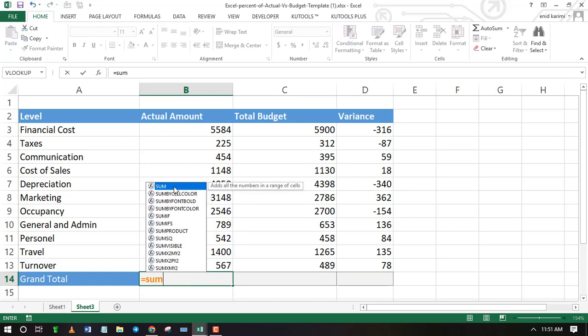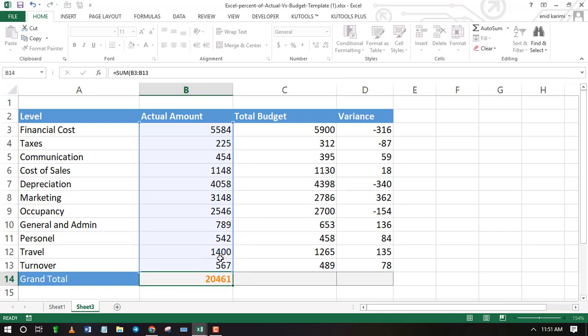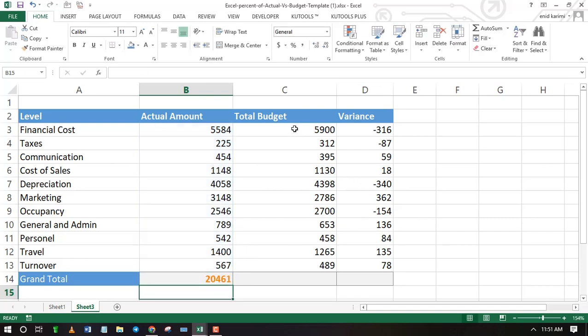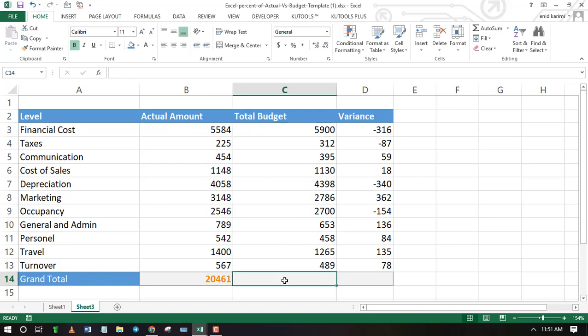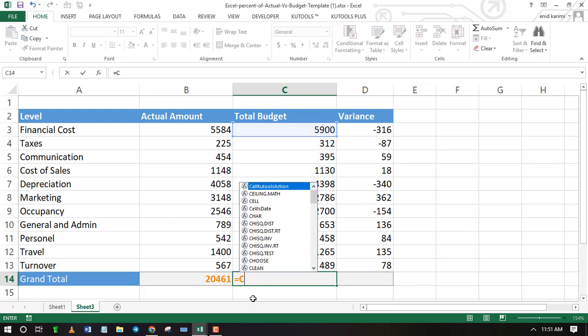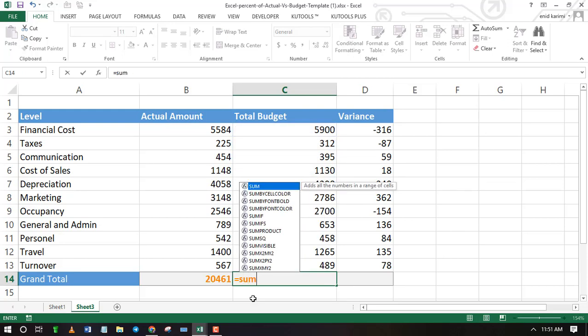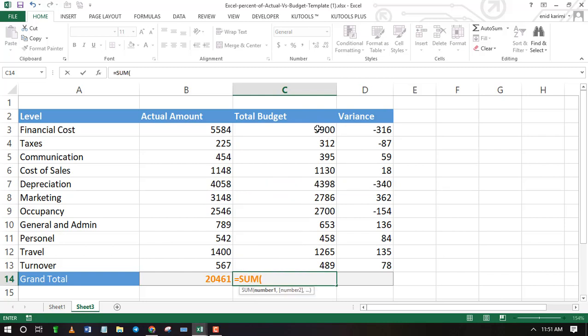Use the sum function to find the grand total of the actual amount. Do the same for budget and variance column. Run the fill handle.